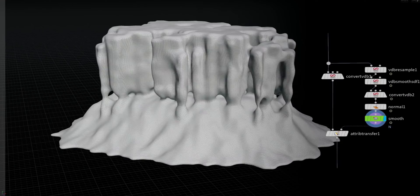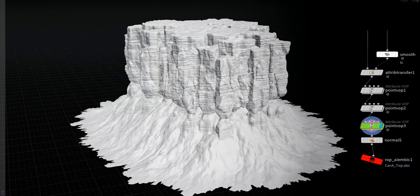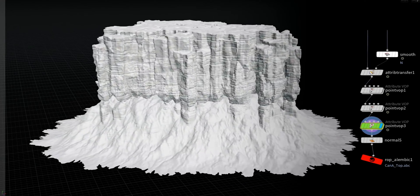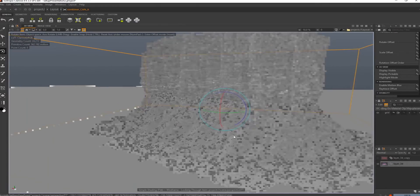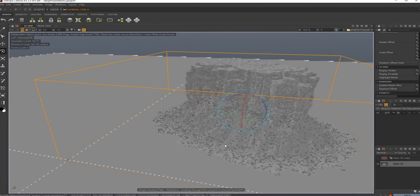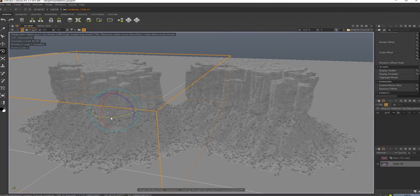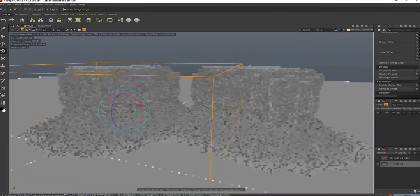Houdini is really good at what it does, but it's not really meant to be used as a general purpose 3D application. For that reason, creating an entire animated film in Houdini would be a nightmare. Even basic stuff like modeling or character animation are difficult to achieve in Houdini, because the entire program is designed around giving you deep control rather than letting you work quickly.